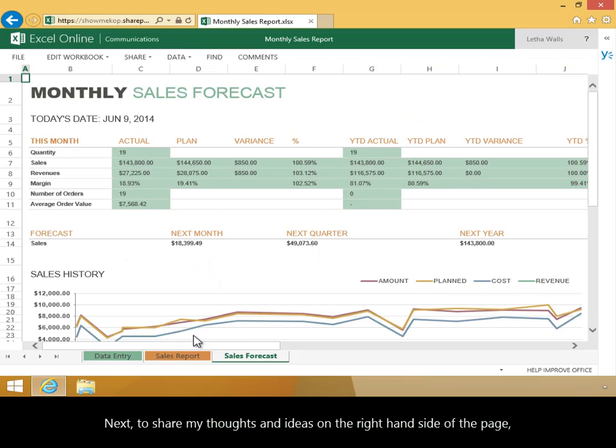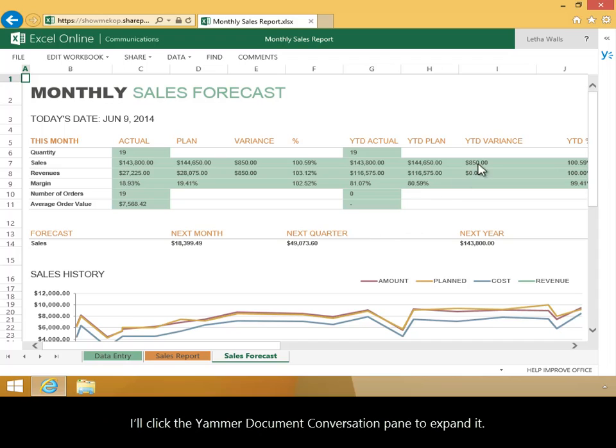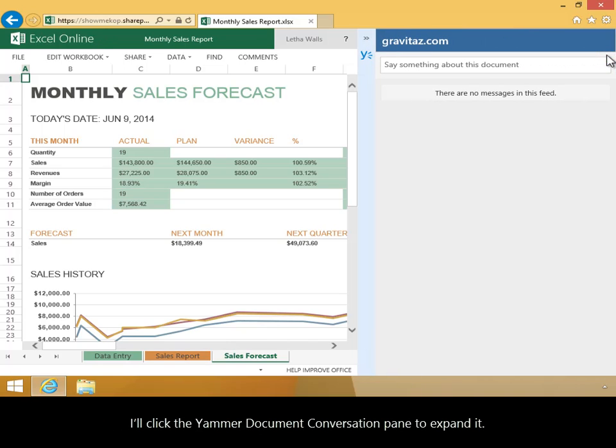Next, to share my thoughts and ideas on the right-hand side of the page, I'll click the Yammer Document Conversation pane to expand it.